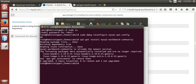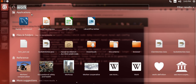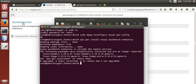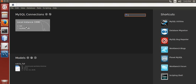As I already installed Workbench Community, it will not install again. Let's check the Workbench. Here it is — MySQL Workbench.